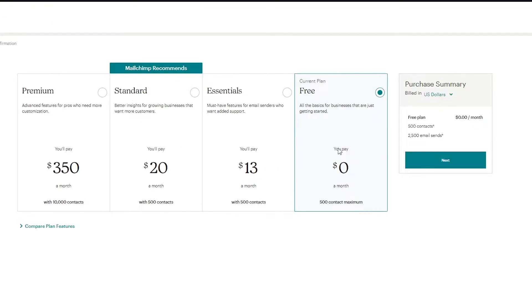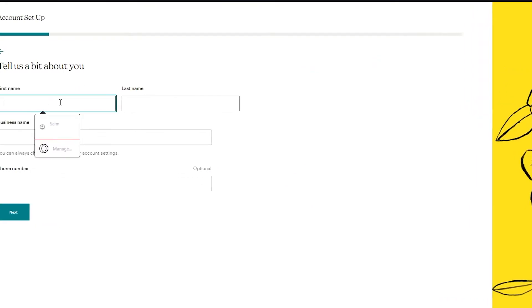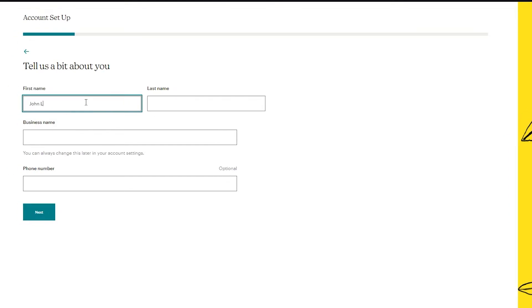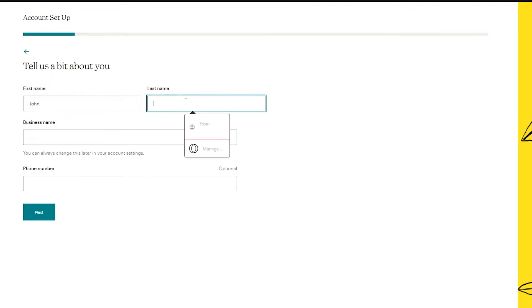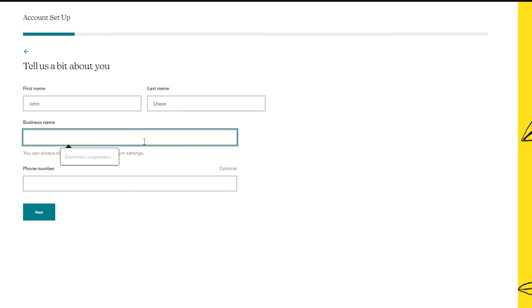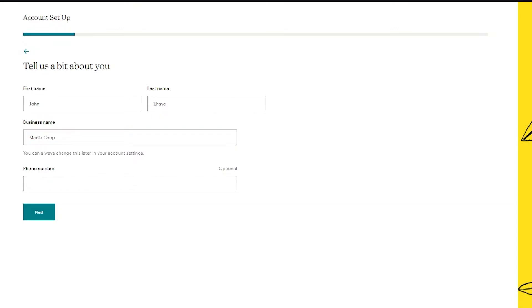Once it's loaded, you'll see account setup. Select the plan you want and click next. Here you'll fill in your first name, last name, and type of business — for example, a media business. Phone number is optional; it's just for two-factor authentication. After filling that in, click next.